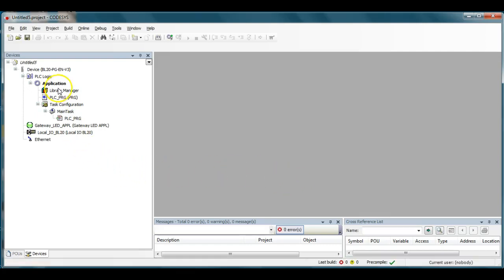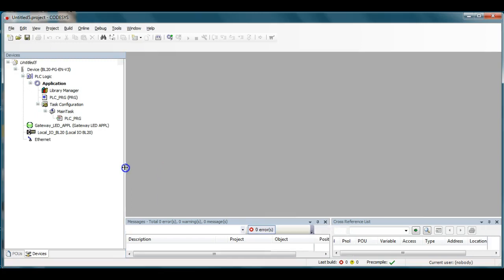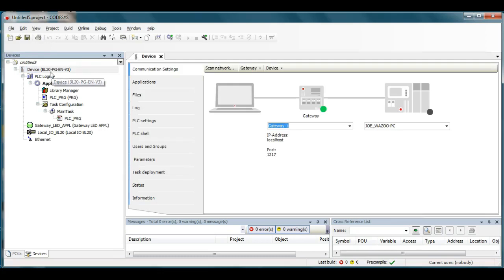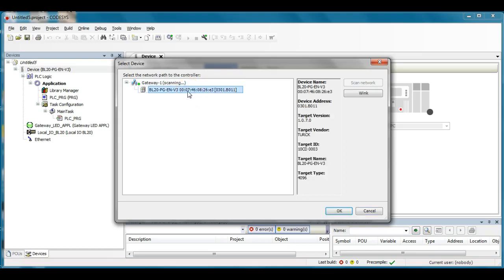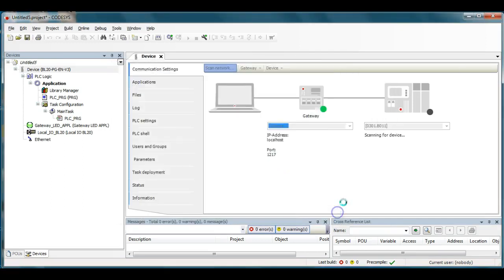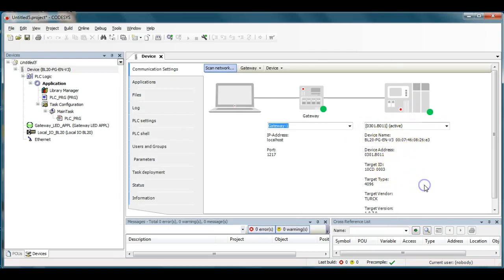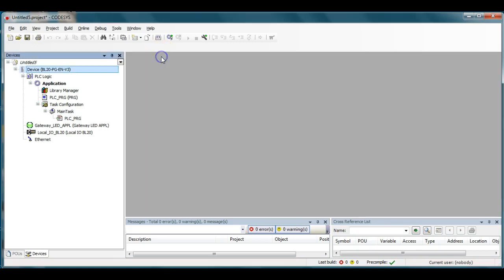All right, you can see it opens up some default settings over here on the left side. Now I'm going to first double-click on the device over here to get my driver to talk to the BL20 that's currently on the desk here. So I'm going to click scan network and it's going to go out and find anything with the Turk's Mac ID. I'm going to go ahead and click OK. That'll make that active right there and that's that particular device on my table here. So that sets up the device configuration.